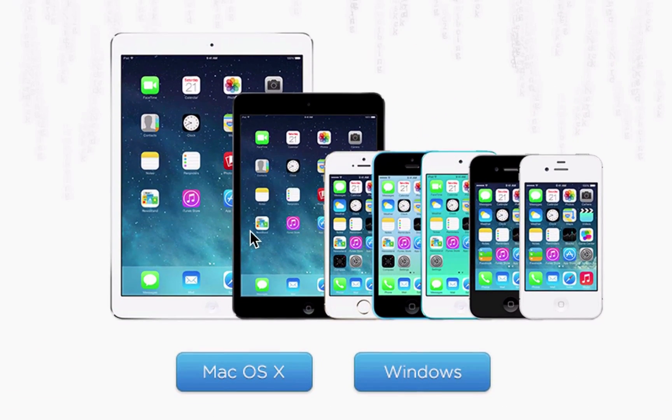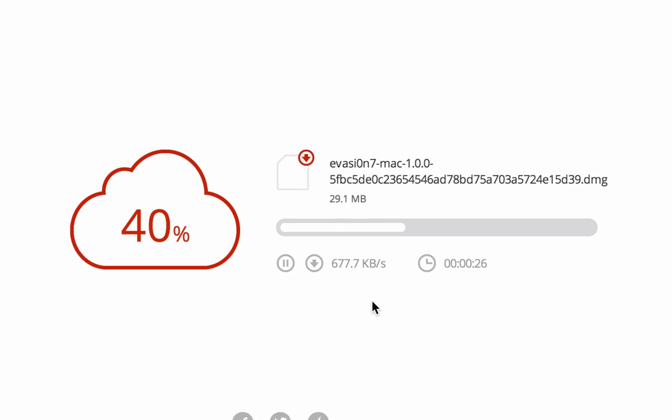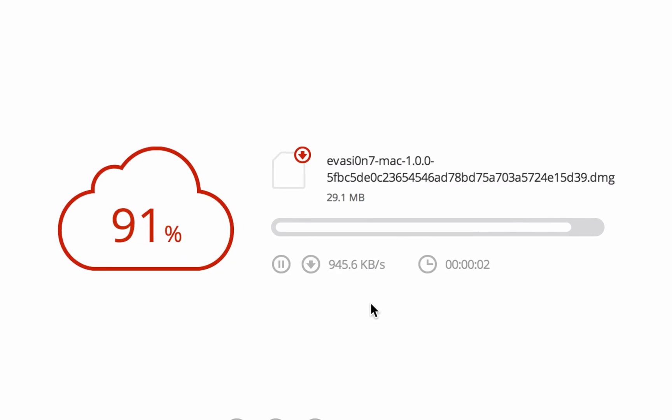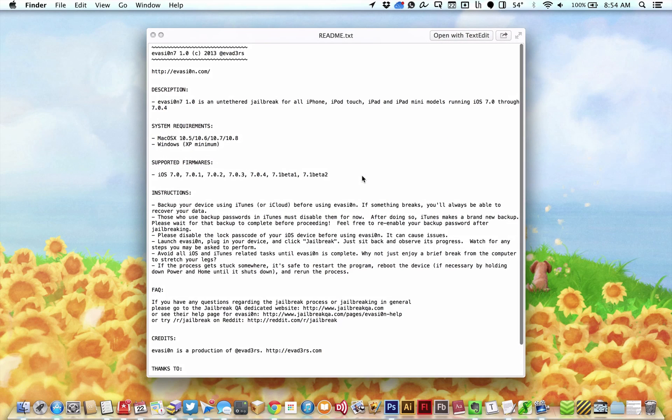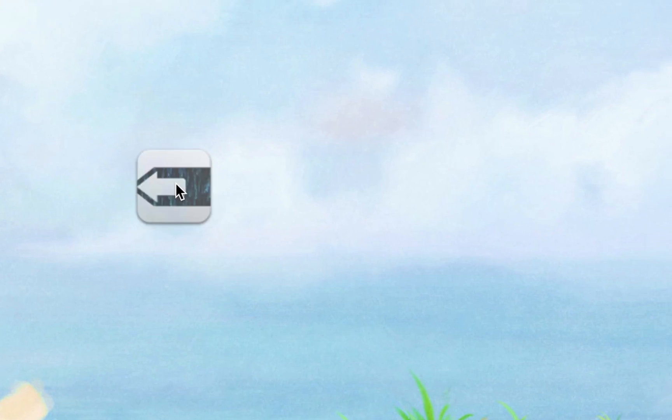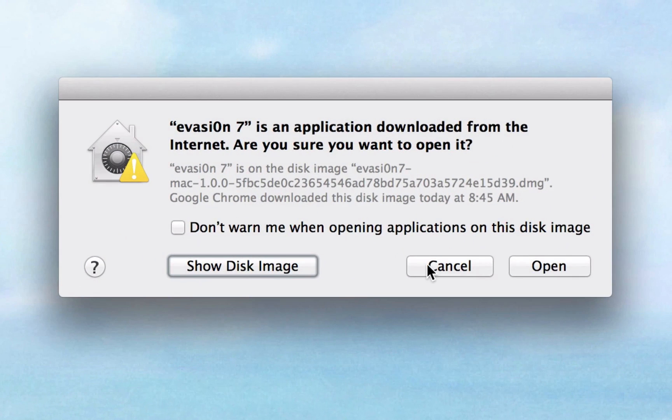Download Evasion for your operating system, Windows or OS X. When the download completes, open up the Evasion readme file to just double-check your device meets all the requirements. When you're sure, open up the Evasion app.